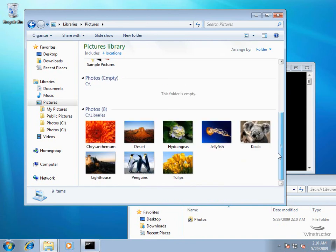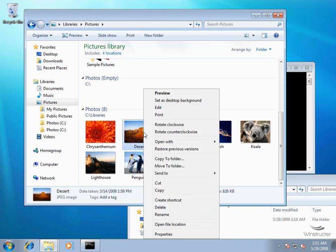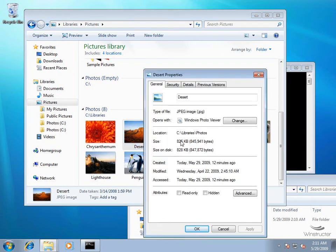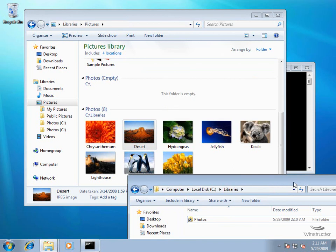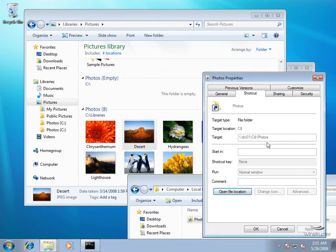Then we tell the command the location we want to create the link from - that's C:\Libraries\Photos - and then the target, which is the folder on our remote server: \\DC01\C$\Photos. We hit Enter and it's done - the symbolic link has been created pointing from this local path to the remote server. Let's go back to our Libraries folder and refresh it. Scrolling down, our photos now appear, even though they're not on my local machine - they're on the remote server but they show up in my local Pictures library.